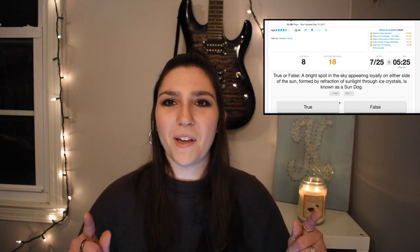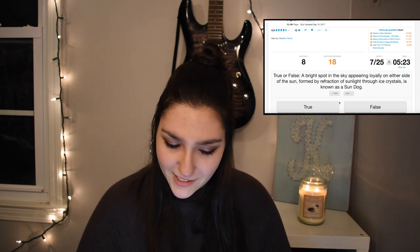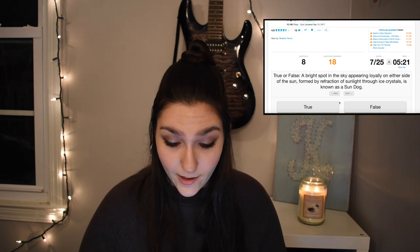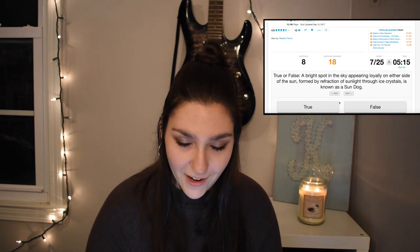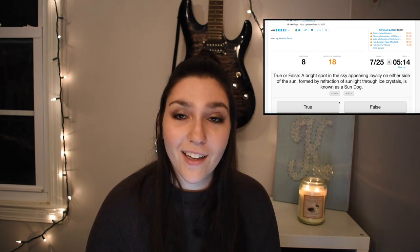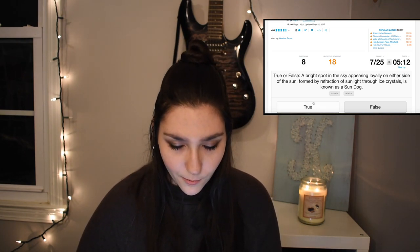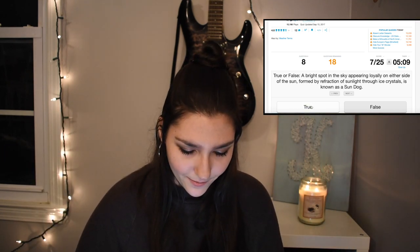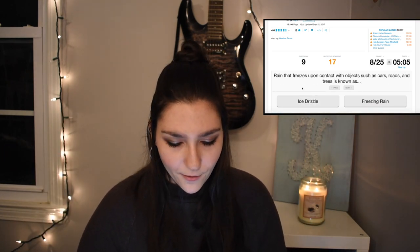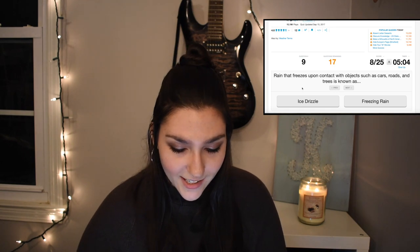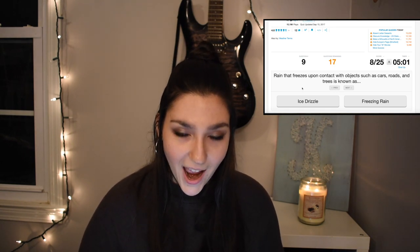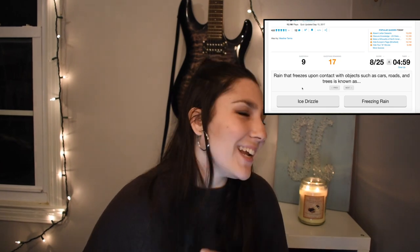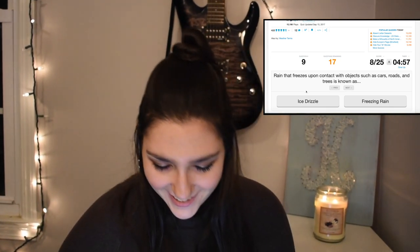All right, caught back up. A bright spot in the sky appearing on either side of the sun, formed by refraction of sunlight through ice crystals, is known as a sundog. This is true. Those little rainbows on the sides of the sun, they're called sundogs. Question nine: rain that freezes upon contact with objects such as cars, roads, and trees is known as — we talked about this — it is freezing rain.